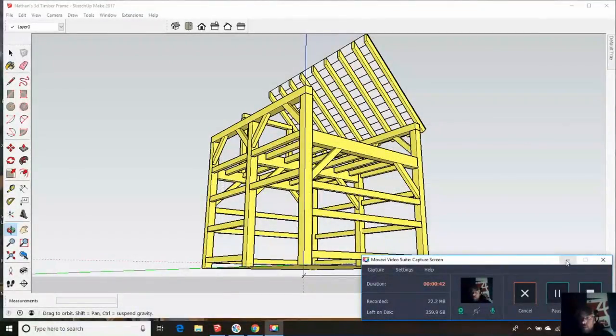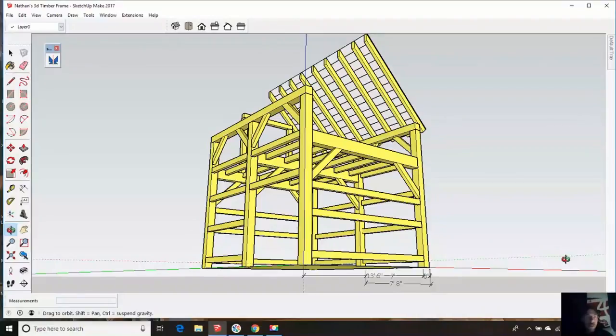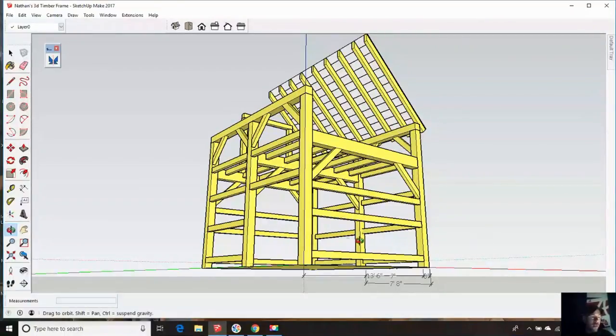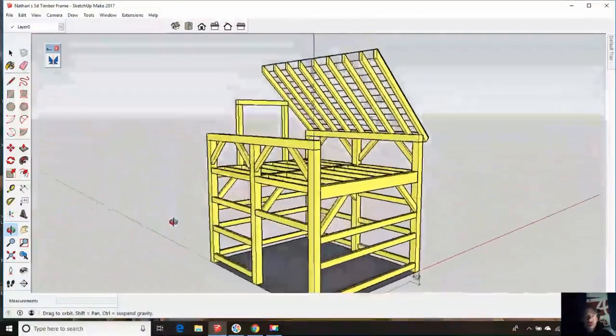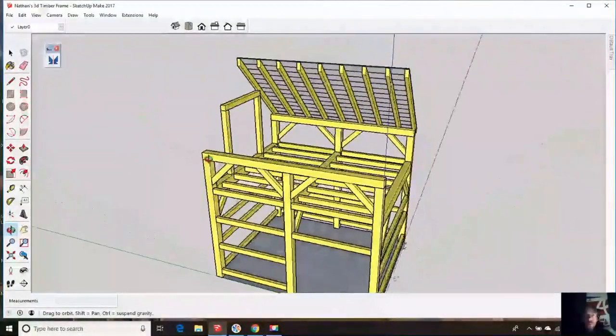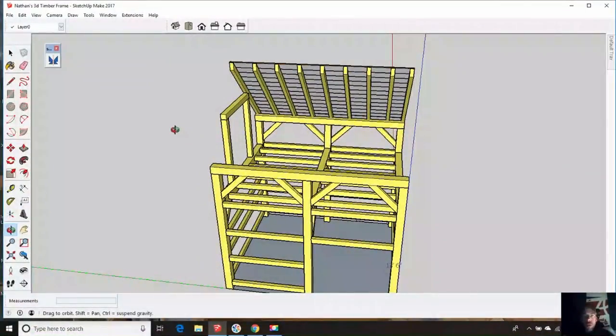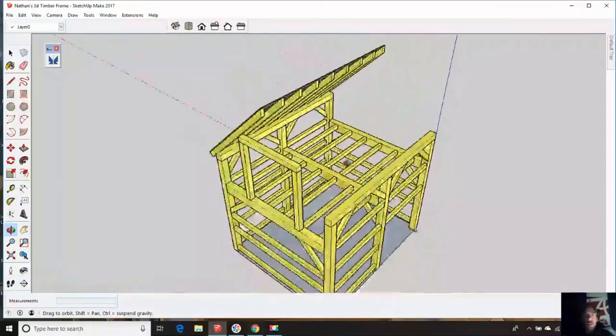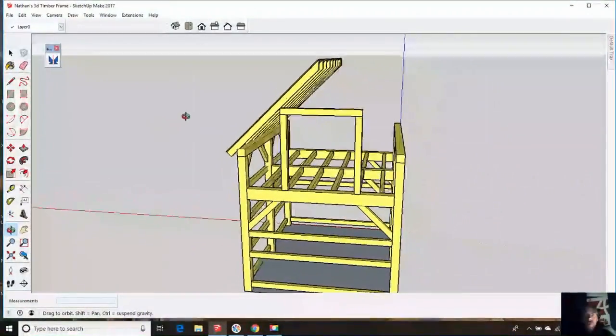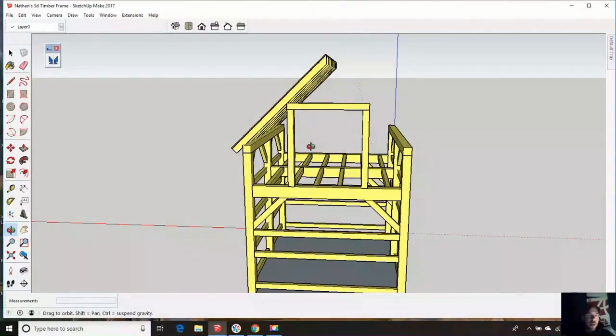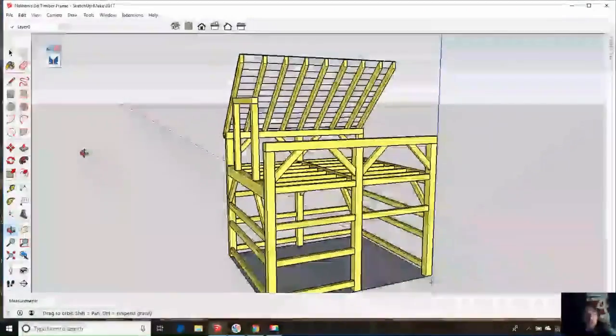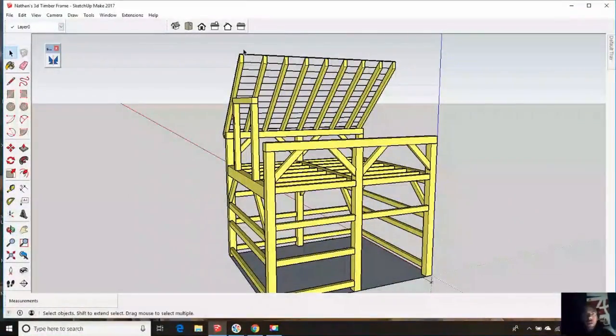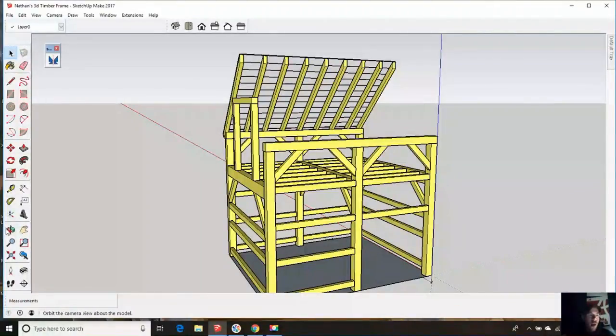I promised you guys some more design videos, and we are still in the load calculation area. Here's how this works: when you are designing your frames, you want to start with the roof and work your way down. This is not a complete model, but it gives you a pretty good idea of what we have to do. I've left all this open so it would make it a little easier to see. The first thing we want to figure out is our roof load.